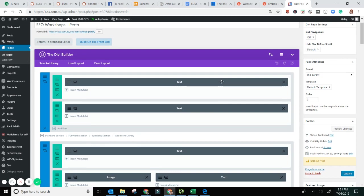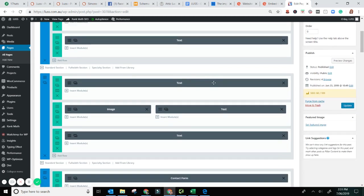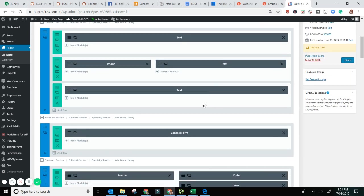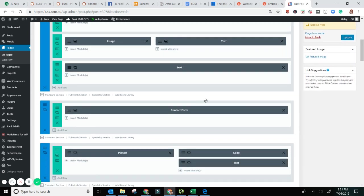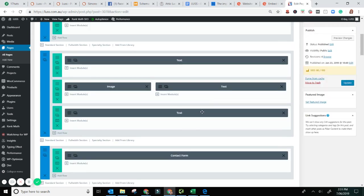Now I use Divi. So it's in Blocks, Elementor, WP Bakery, Visual Composer Builder. They're all pretty much similar. What you're looking for is the text module.